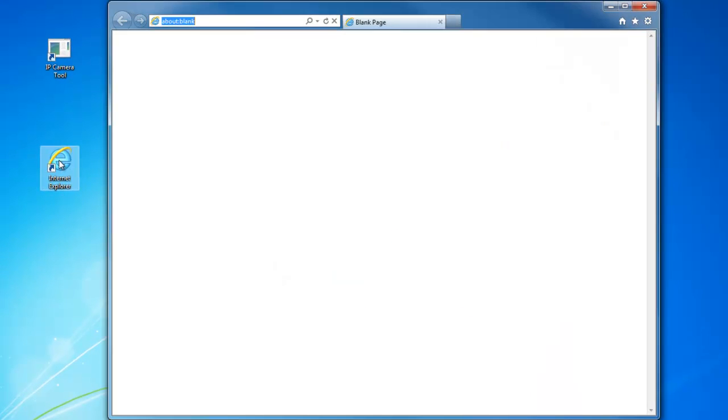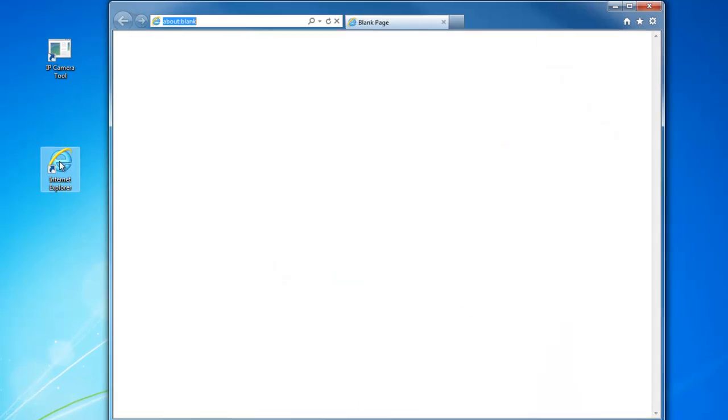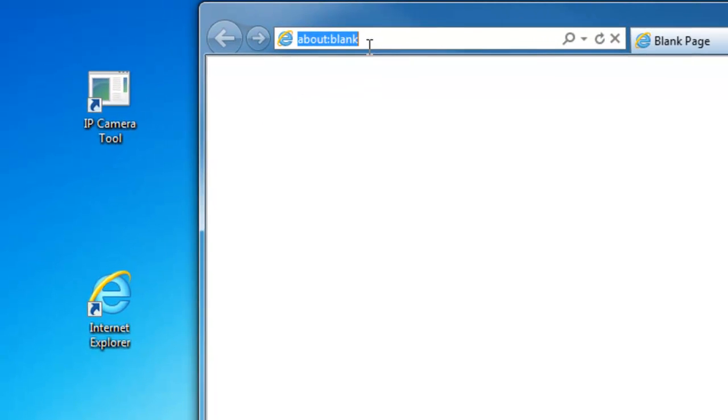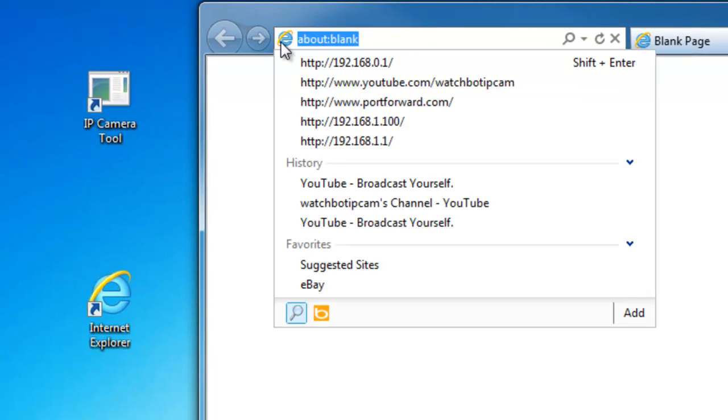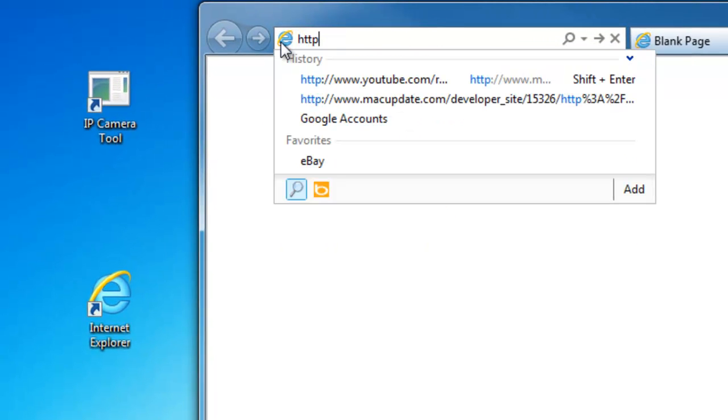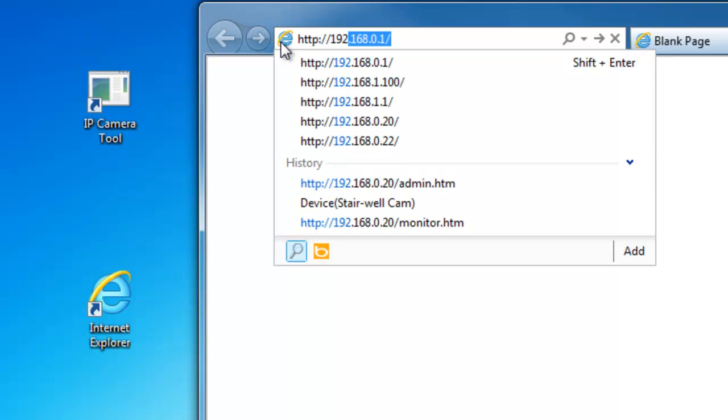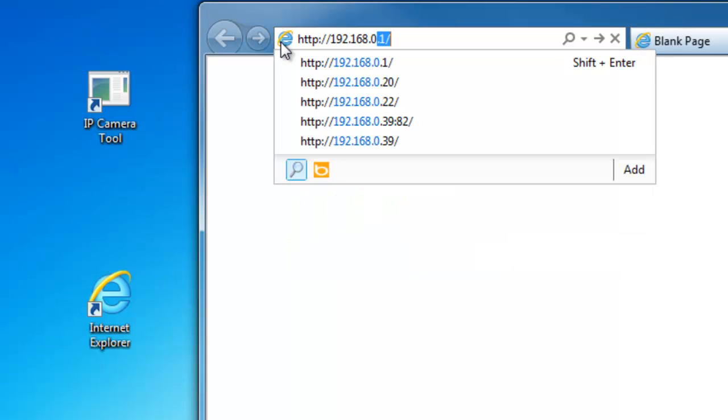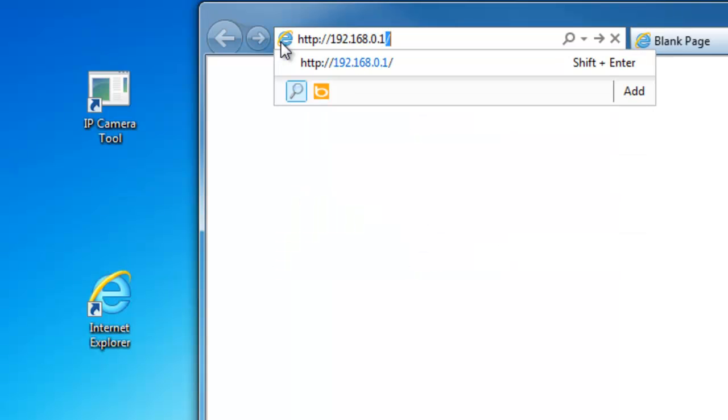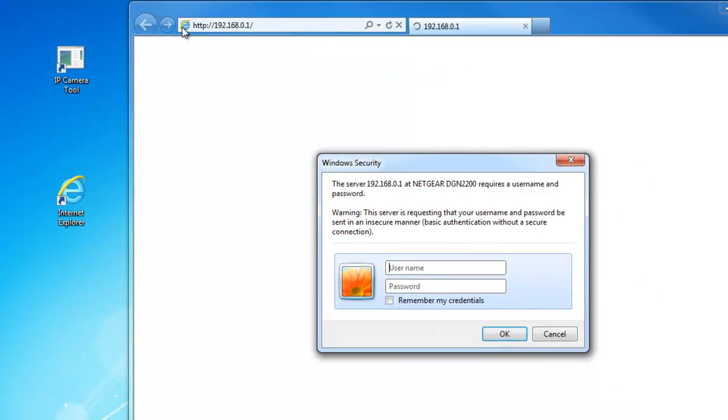Open your web browser. In the address field, type the IP address of your router, in this case 192.168.0.1. If unknown, please consult your router manual and or your network provider.